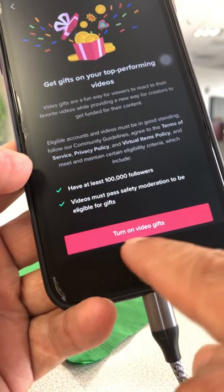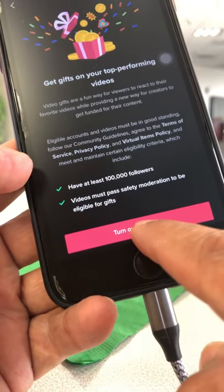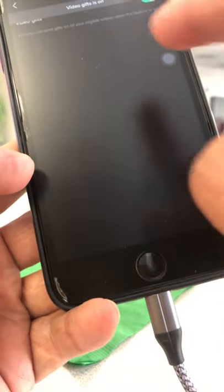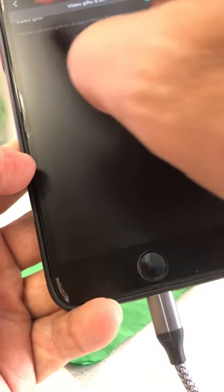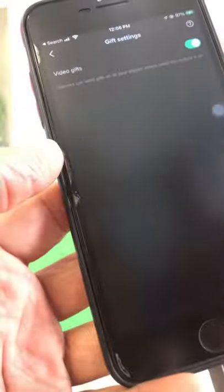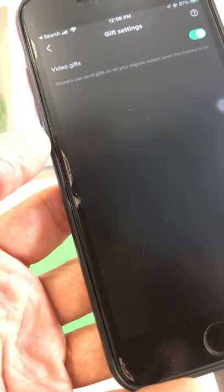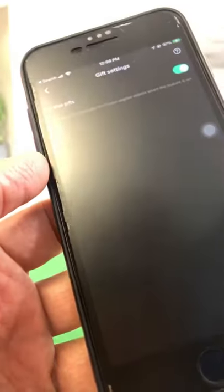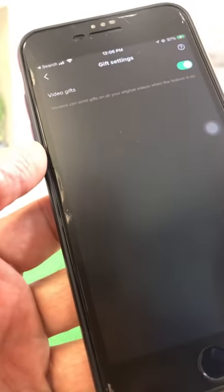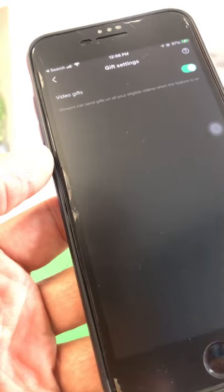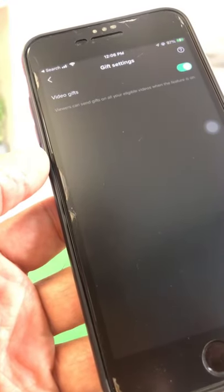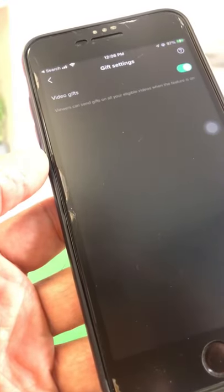Turn this on and boom, there you go. Now when your audience is watching your content, they will be able to send you gifts. Thank you so much for watching — if you have any questions, let me know in the comments below.